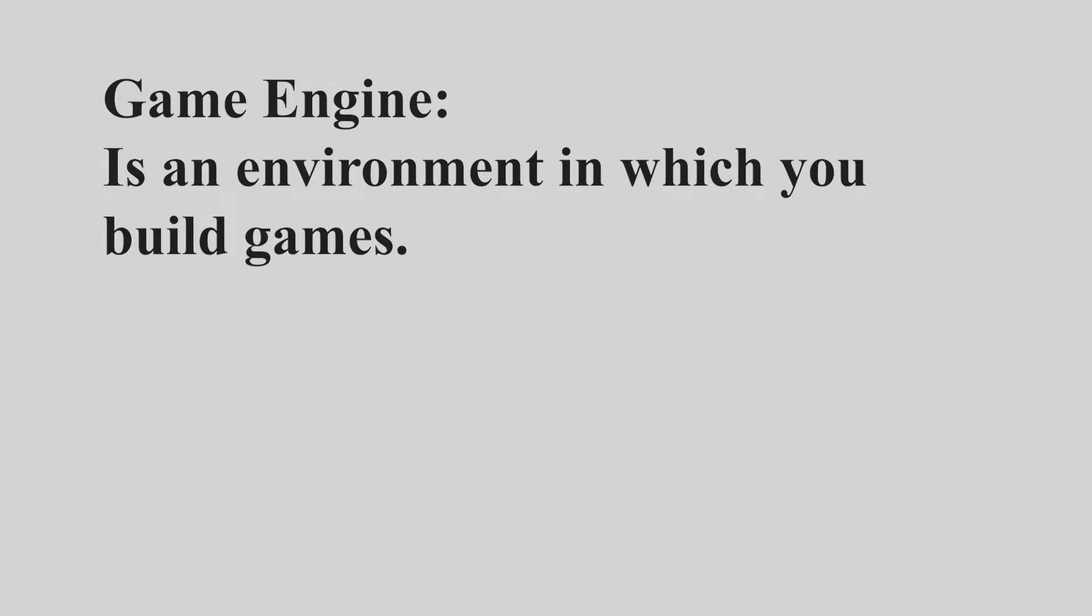Hi there, welcome back. In this video we're gonna download, install and launch our first game engine that we'll be using in this series.